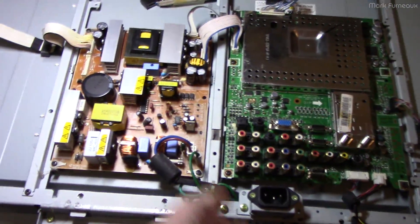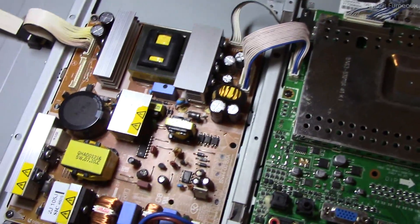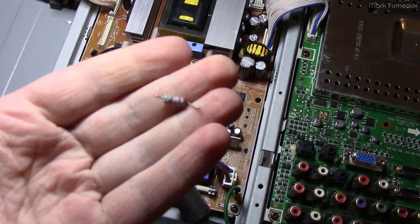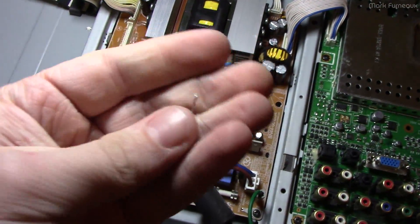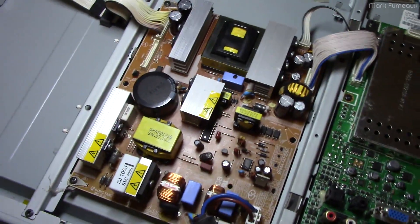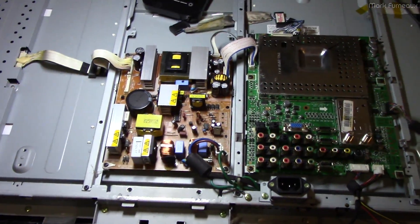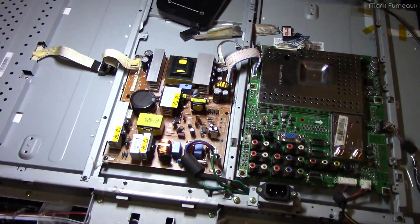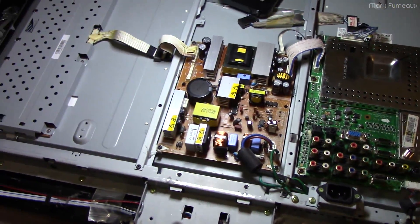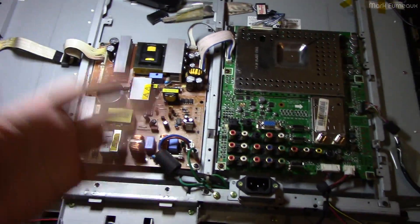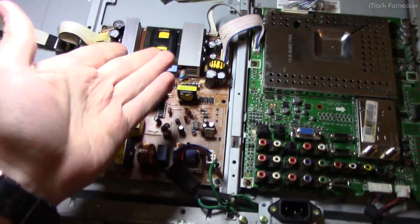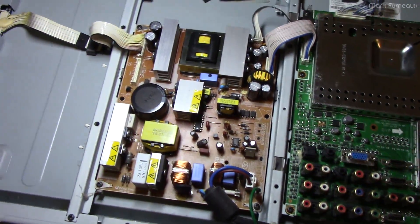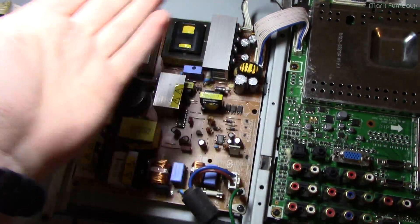But this is just another instance of the yellow glue of death essentially taking out a 10 cent component, which takes out an entire TV like this. Of course this TV is from 2007, so for most people it's only 720p and they probably upgraded.